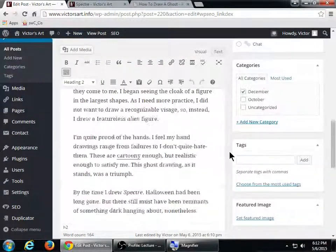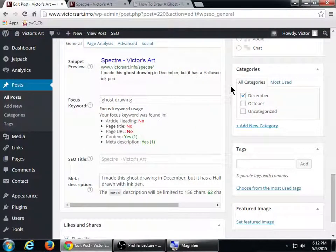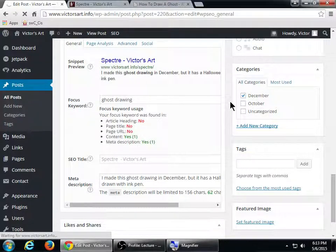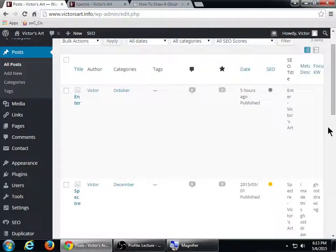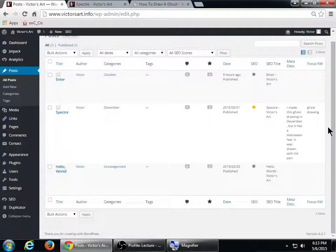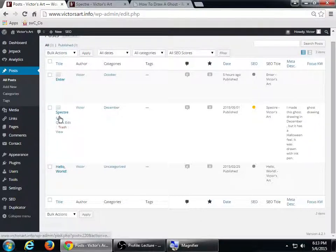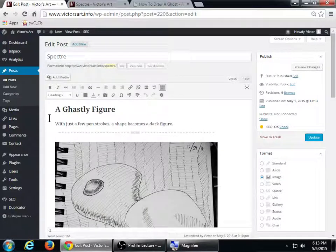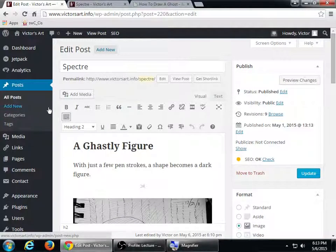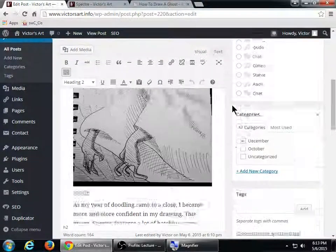This plugin is free — you just need to find it, install it, activate it. If I go back to the All Posts screen, I can see at a glance: there are my three blog posts. I can see the ones that are yellow, the ones that are gray that I haven't worked on yet, and the ones that are red with poor optimization.